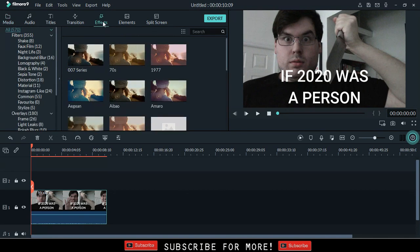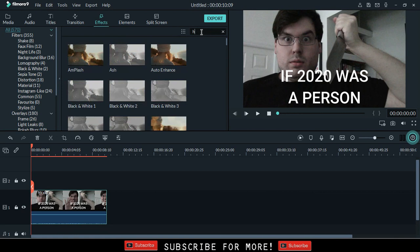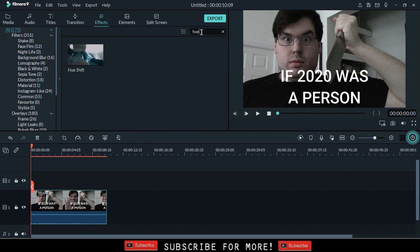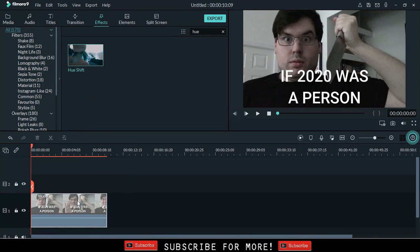Step 2. Go to effects and search for hue shift. Drag the effect onto the clip or above it, depending on your project.